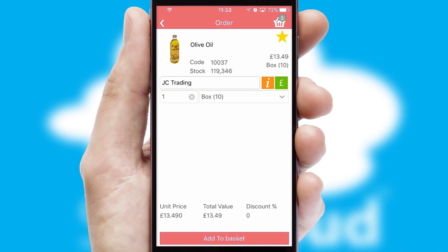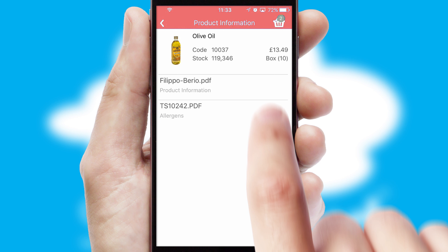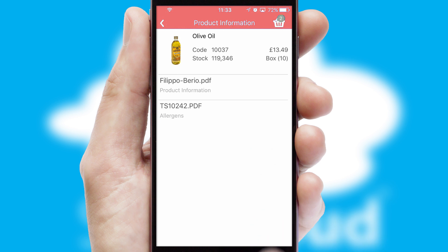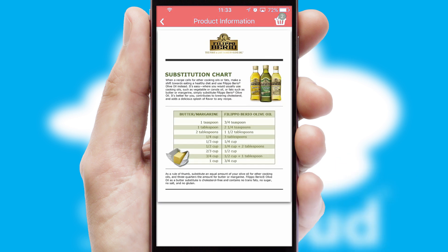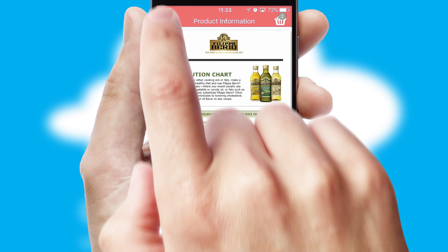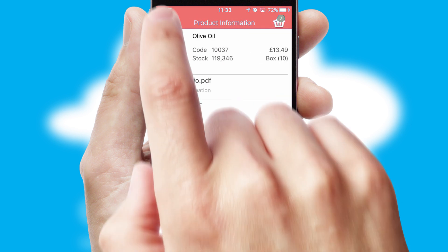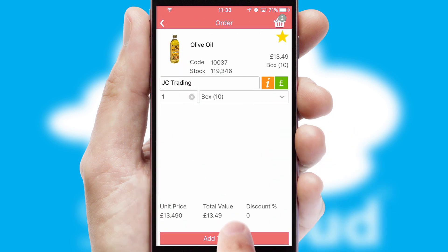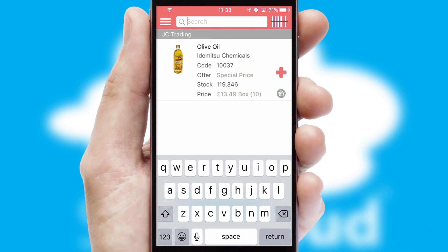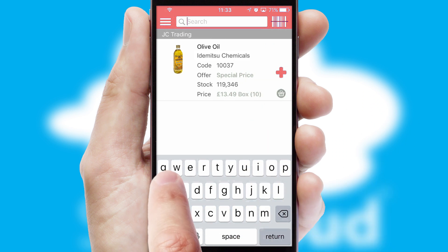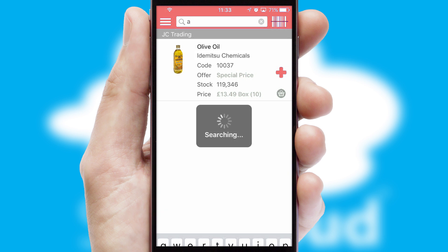If you require further product information, then by clicking the information button, you'll be able to access detailed PDFs on the products. You can also search for products by name, code, or other key search words.